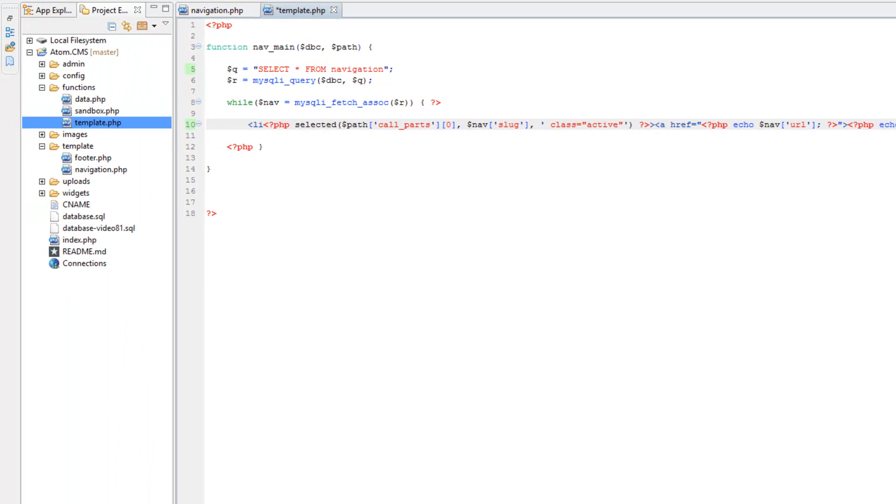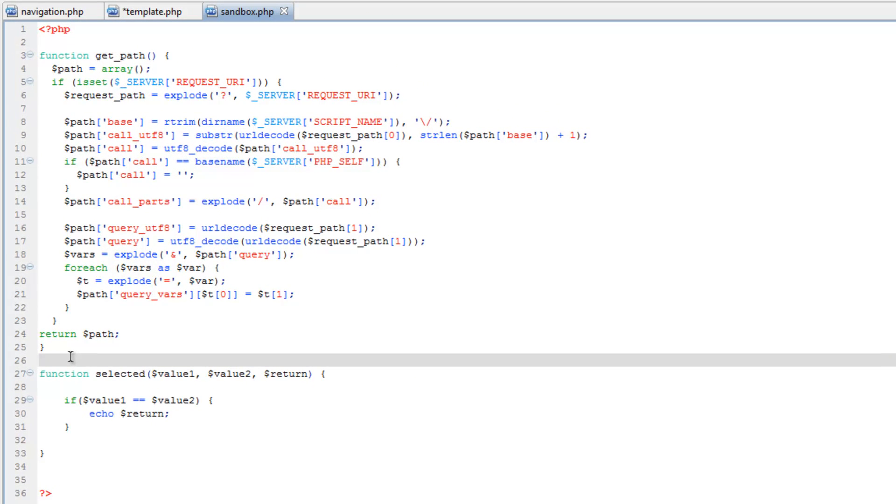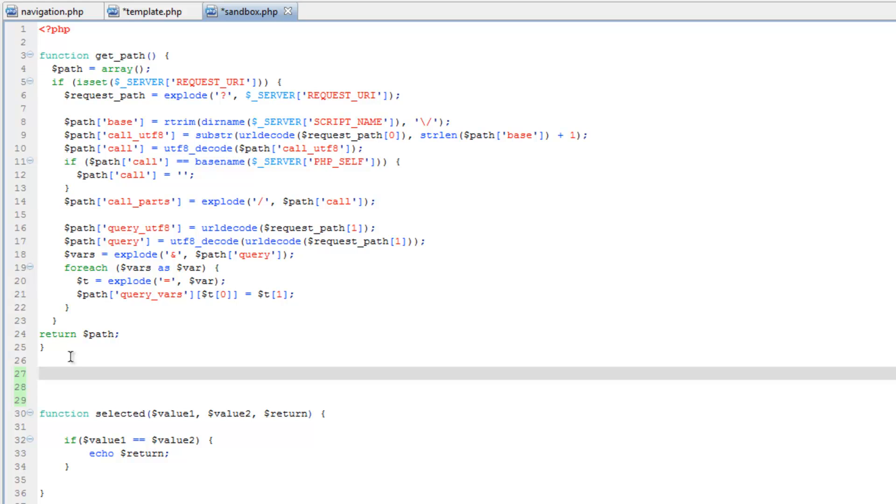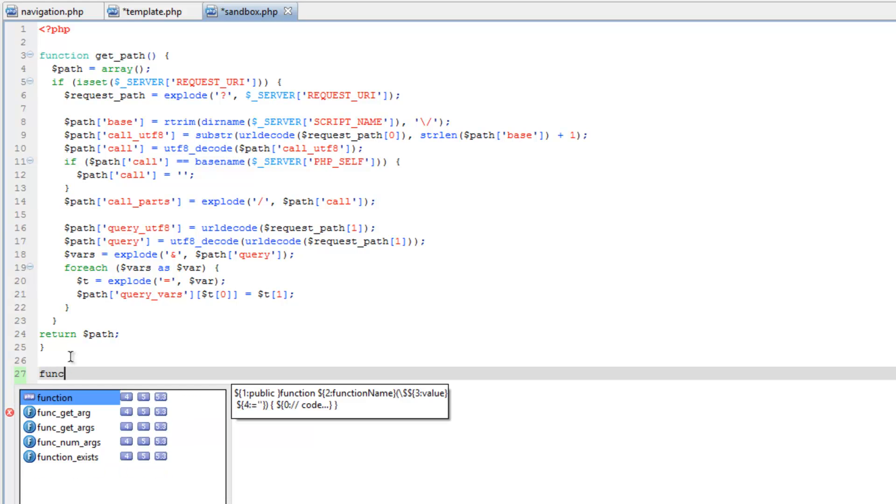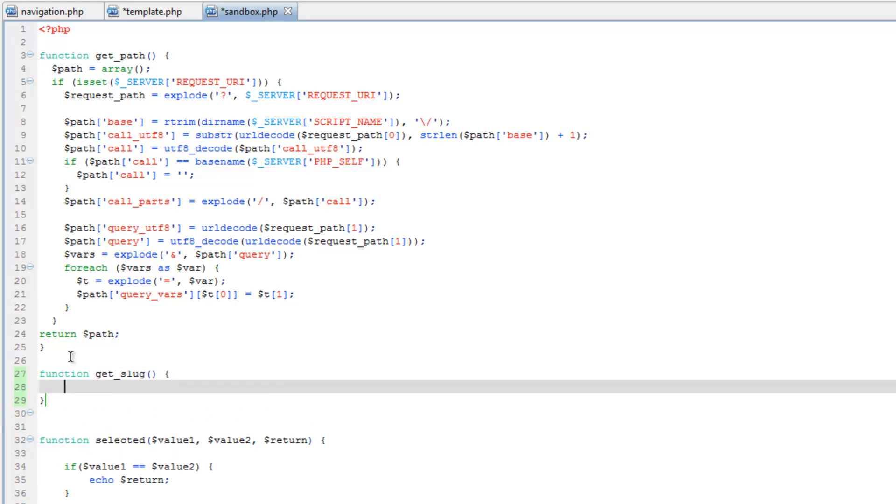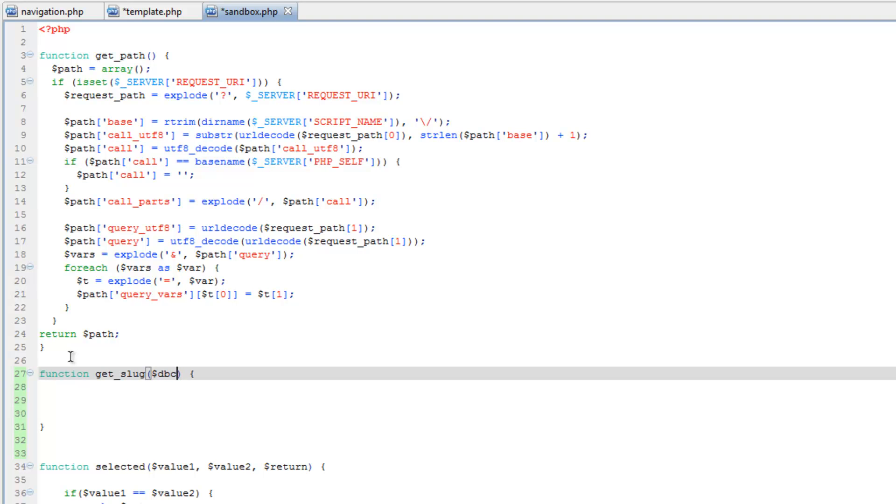Now let's go ahead and open the sandbox and I'm going to create a function here and I have a feeling I might change how I do this a little bit down the line here, but for now let's just click the function and we'll just call this get slug and we're going to need the dbc and the url.